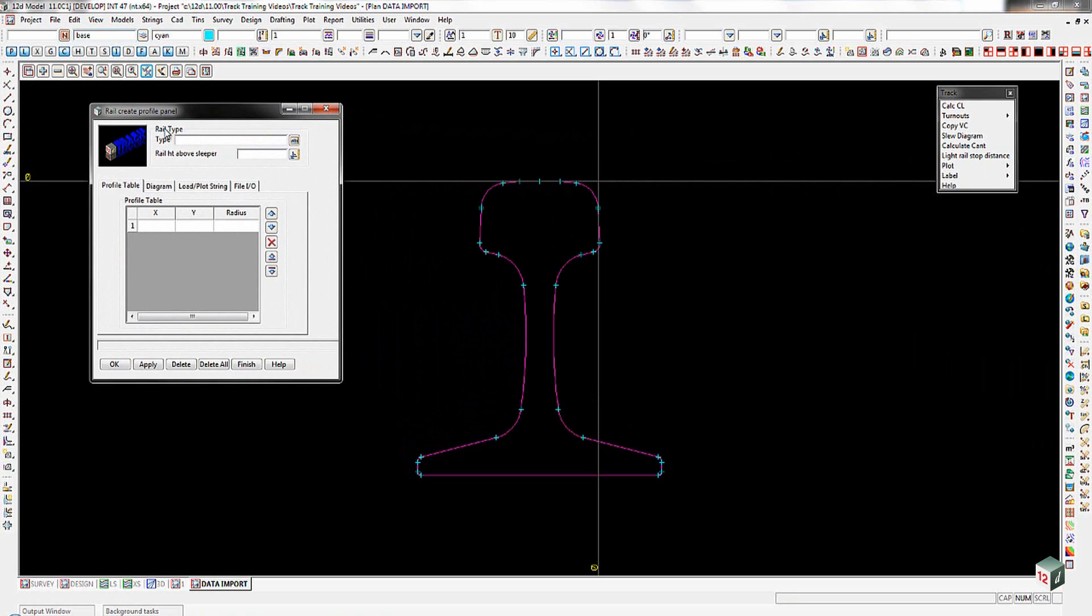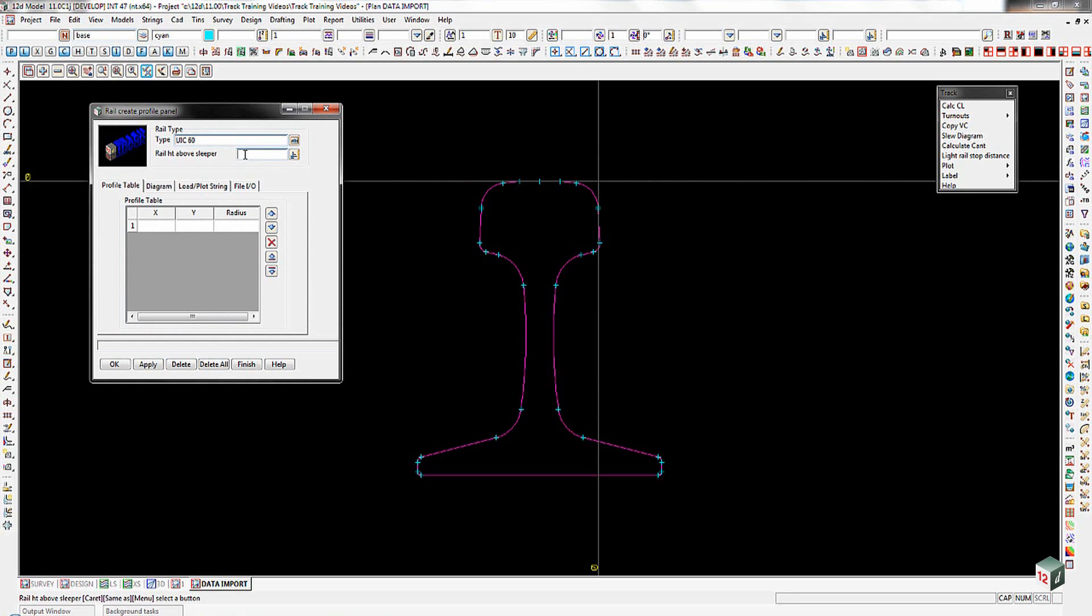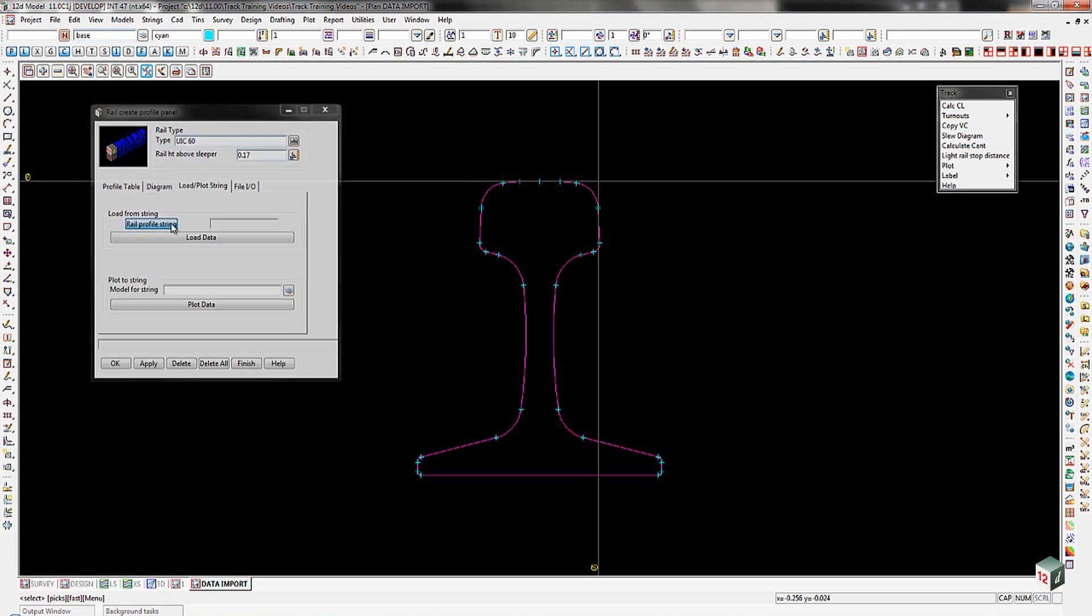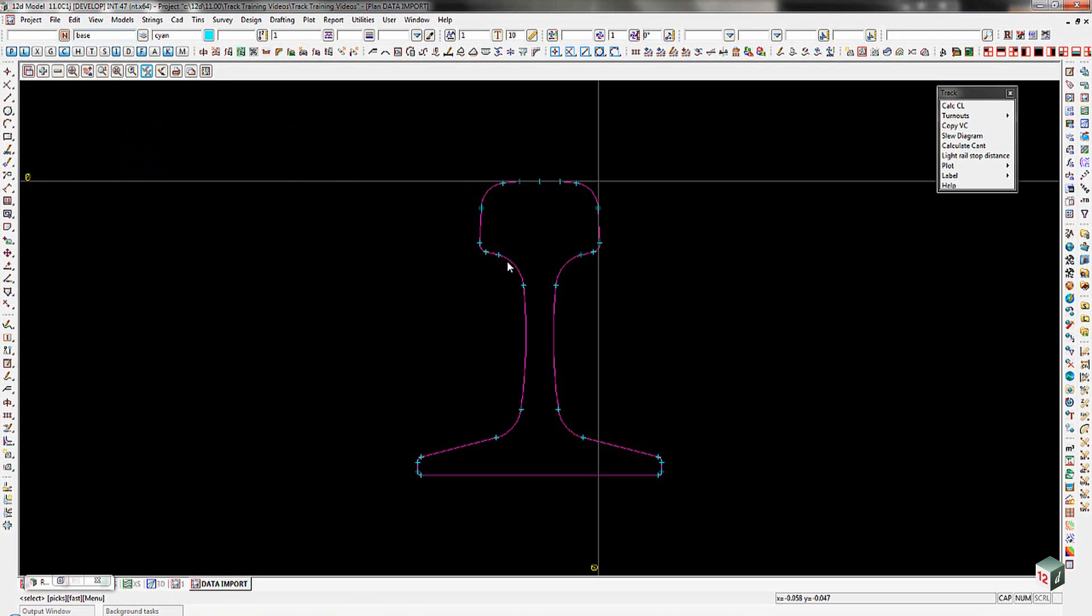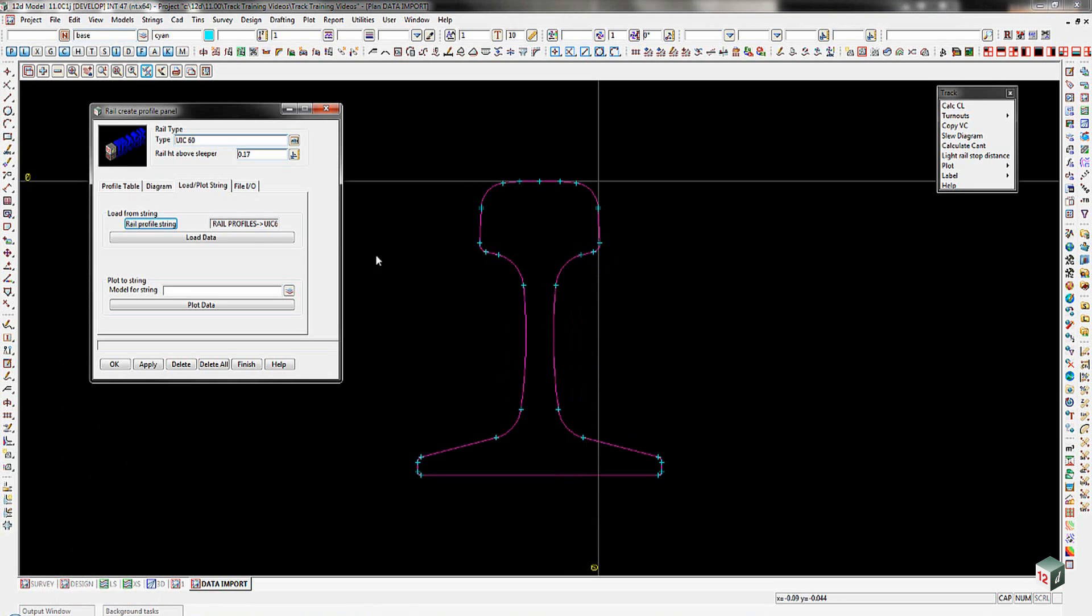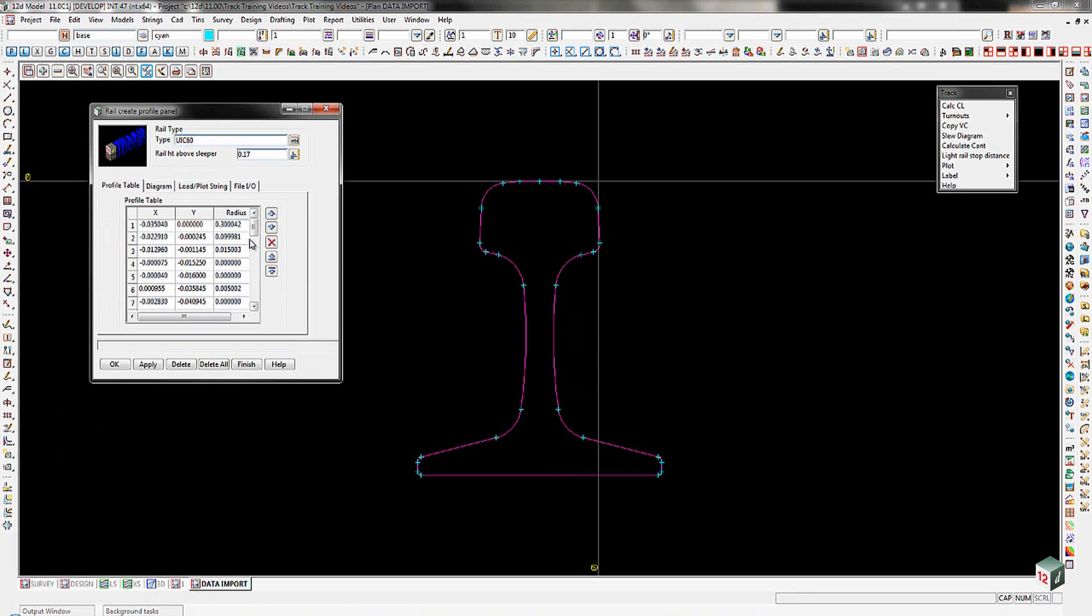We're going to come up into here. We're going to type in the type of rail we want is going to be a UIC 60. The height above rail sleeper is going to be 0.17. We're going to go across to the load plot string tab, pick on the rail profile string, select the string that we've just imported, accept that, and then pick on the load data button.